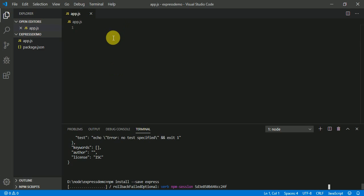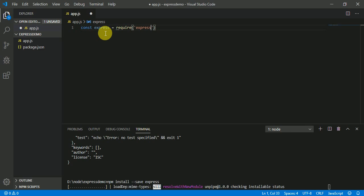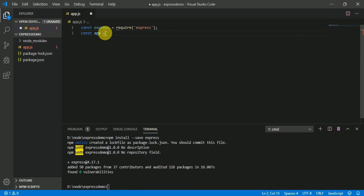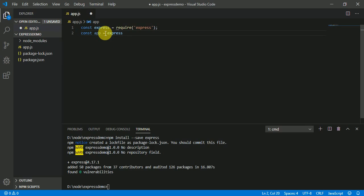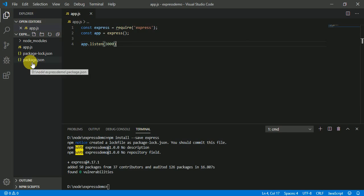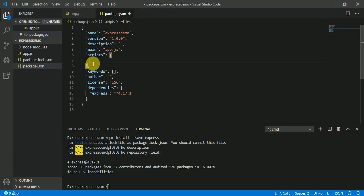In the meantime, we are going to create a const called express and require the express module. And also an app const which is going to use express as a function. And app is going to listen to port number 3000. So that's it — the server has been created, and you can see that the Express library is also being installed here.